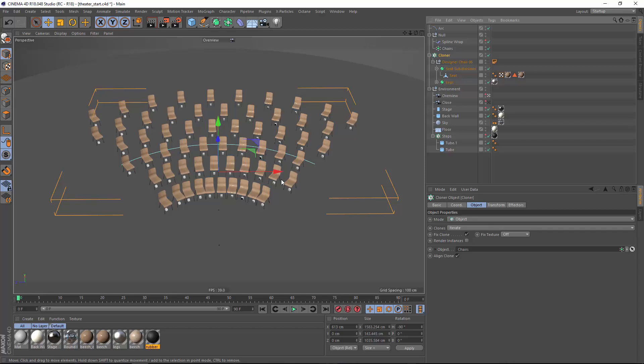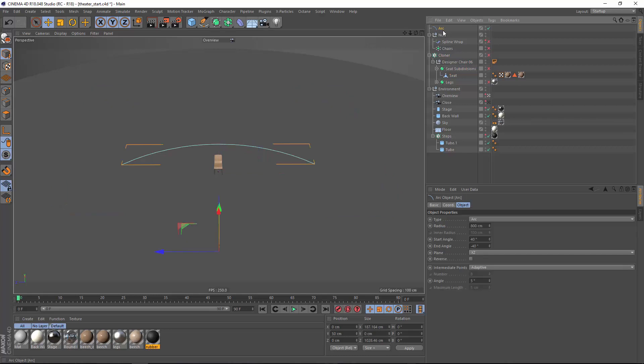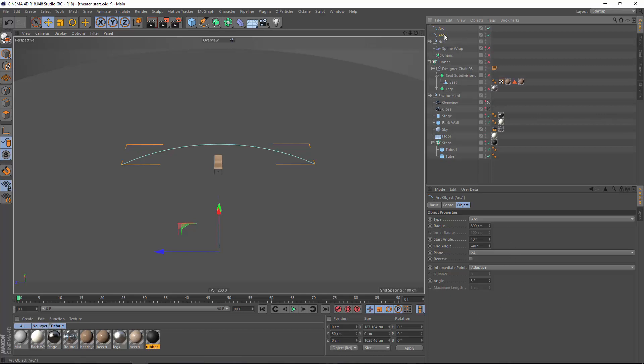So rather than approach our arrangement this way we're going to use a slightly different tactic and for that I'm just going to go ahead and hide all of these things for now and we'll go back up to our arc. This arc is representing our first row of seating and what we want to do now is create another arc that represents our back row of seating. So we'll make the radius of this arc 2,000 centimeters.